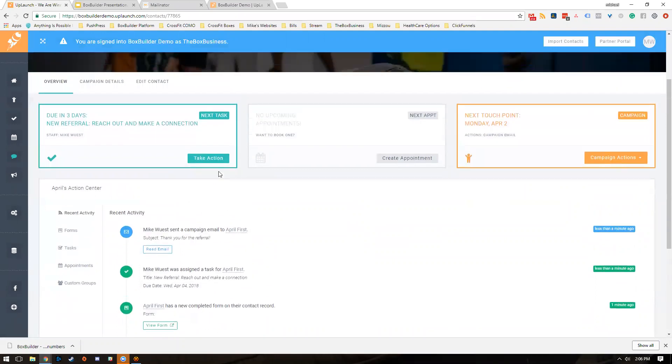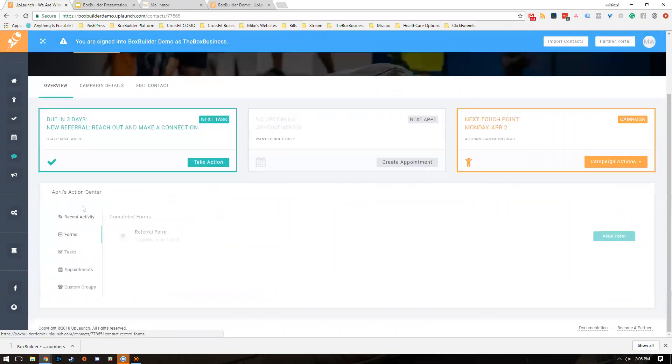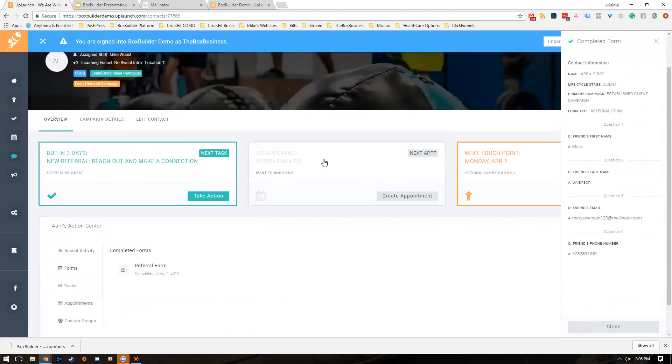The key thing with the referral form is we're going to store these on the individual clients. You can go in here and see how many times April referred people to the gym. What's nice is you can hit view form and all that person's information is right here. Then you can make a call or send a text or whatever you want to do to reach out to that person and decide if it's a good fit to put them in BoxBuilder.